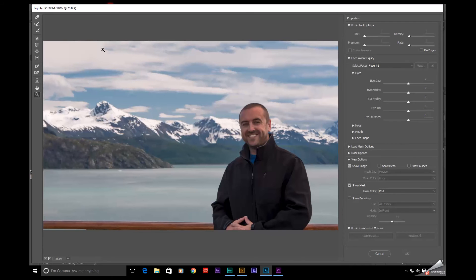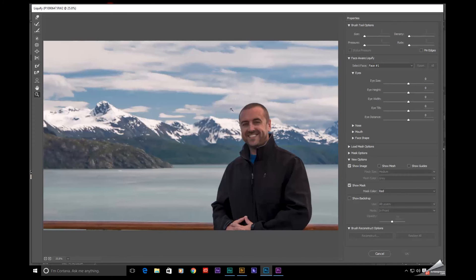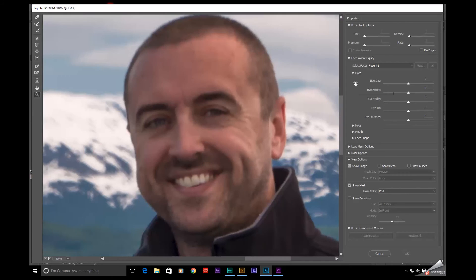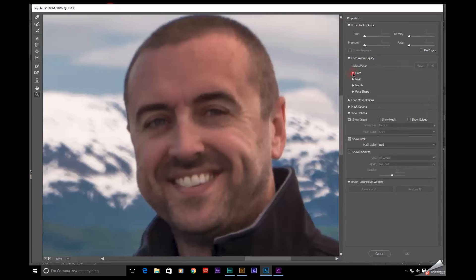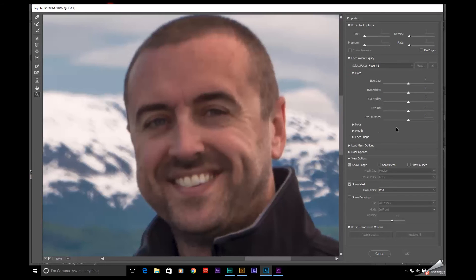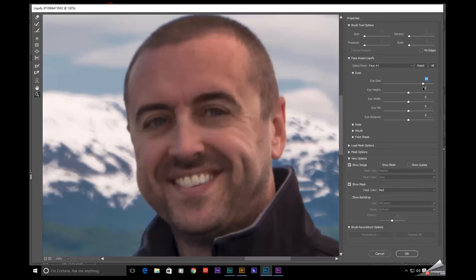What it's going to do is it's going to automatically analyze the image and it's going to identify my face, my facial features. So if I zoom in right now, I've now have sliders for some more common adjustments that you might want to do to somebody's face. So if I want to adjust the eye size,